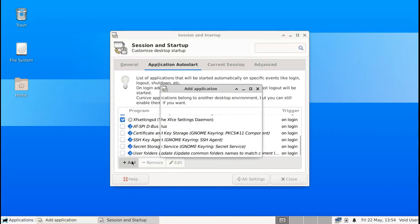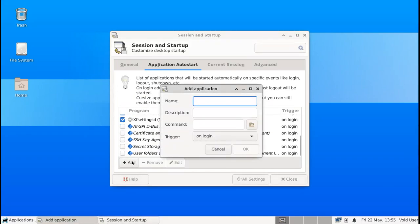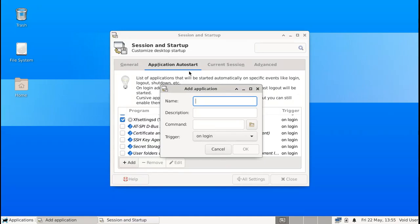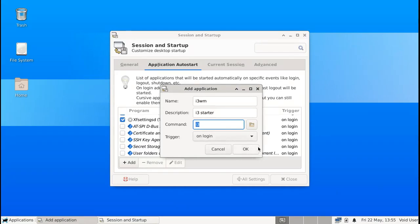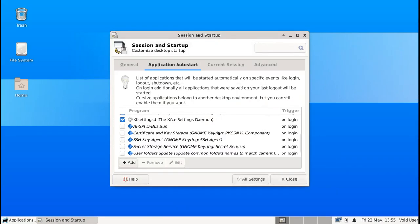Before that I'm going to add a new auto start application. And this auto start application is going to be i3. So that we have a window manager starting together with the XFCE session. I'm going to set this to the name and the description don't really matter. You just need to pay attention to the command. And the command is the command that you would run on the CLI in order to start i3. So we saw that it's just i3. And it will trigger on login. I'm going to okay that.